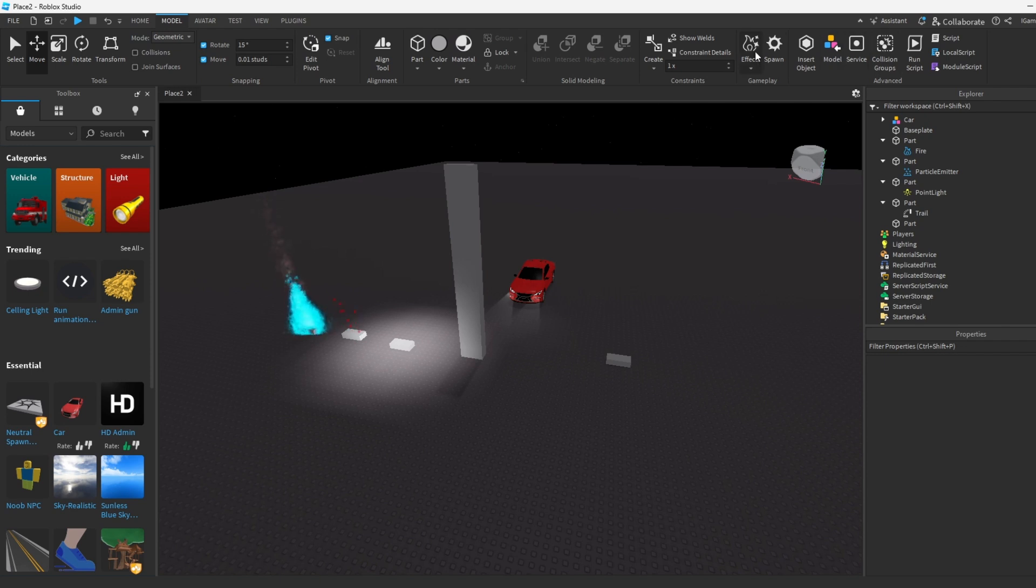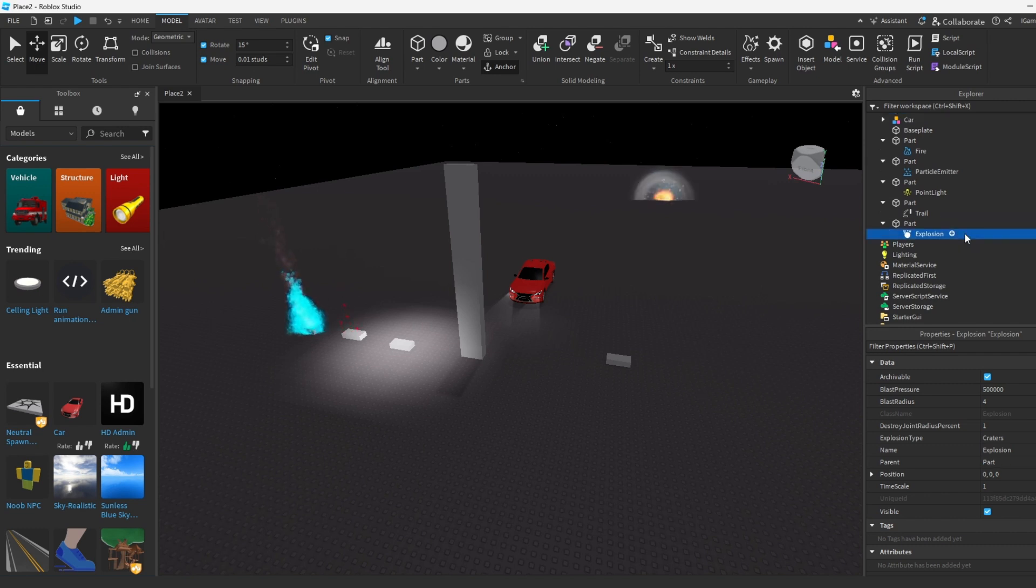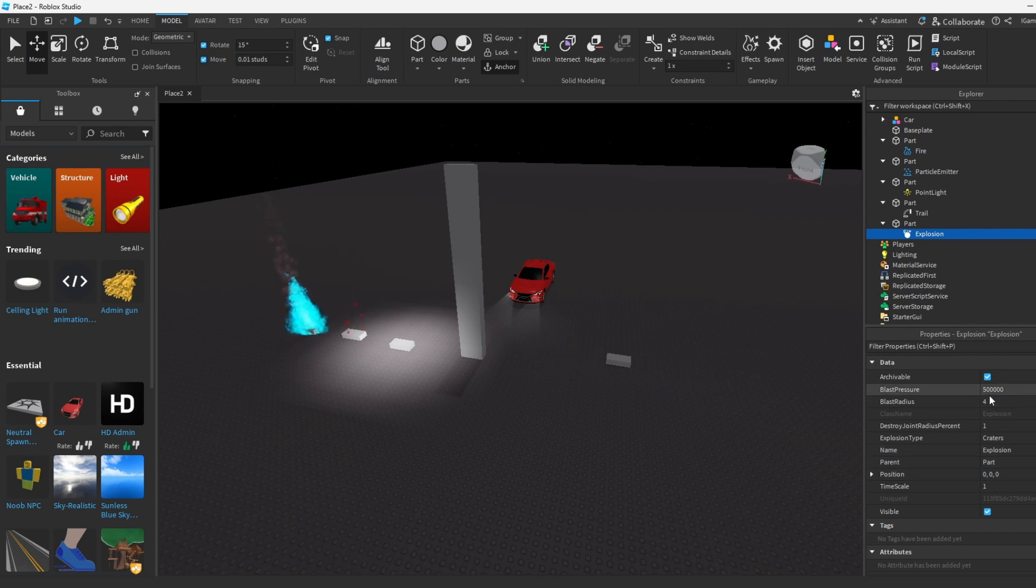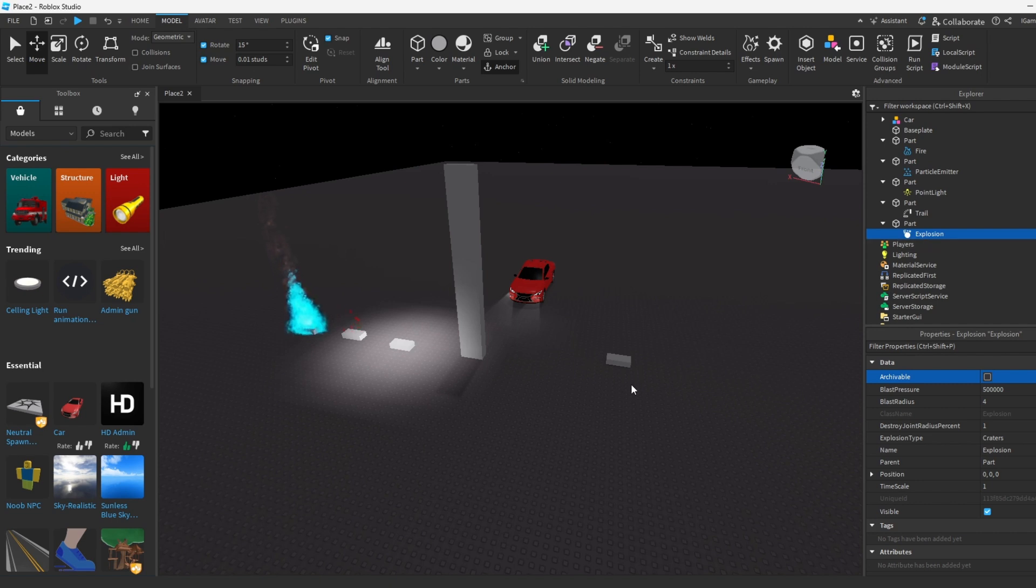How about this time we try Explosion. You can see an explosion happened to the part. Pretty much I think we gotta script this, so this is really for scripting, but you can see that an explosion effect happens. You just gotta change the position and stuff and then you'll be all set to go.